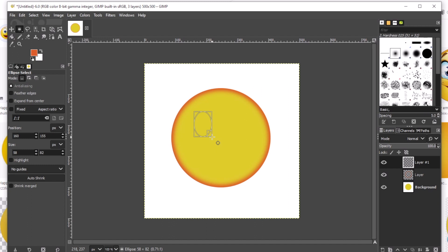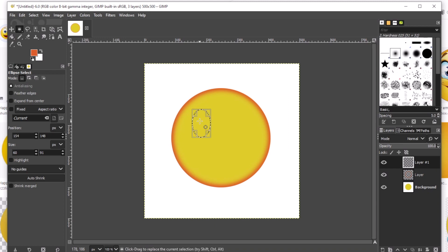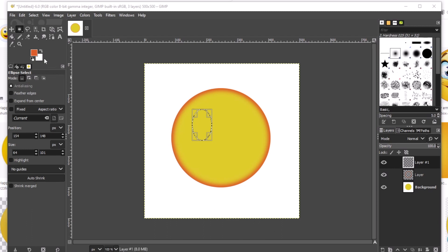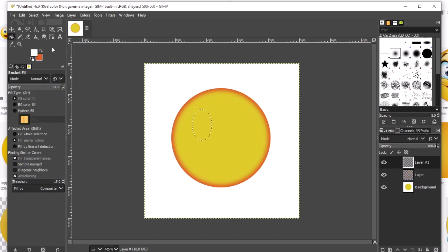There you go — an eye. It should be wider because this face is happy. When you are happy, your eyes go wide. Next, we have to fill this color to white. I just have to switch the foreground color, then get the bucket tool and click on the eye. It's white.